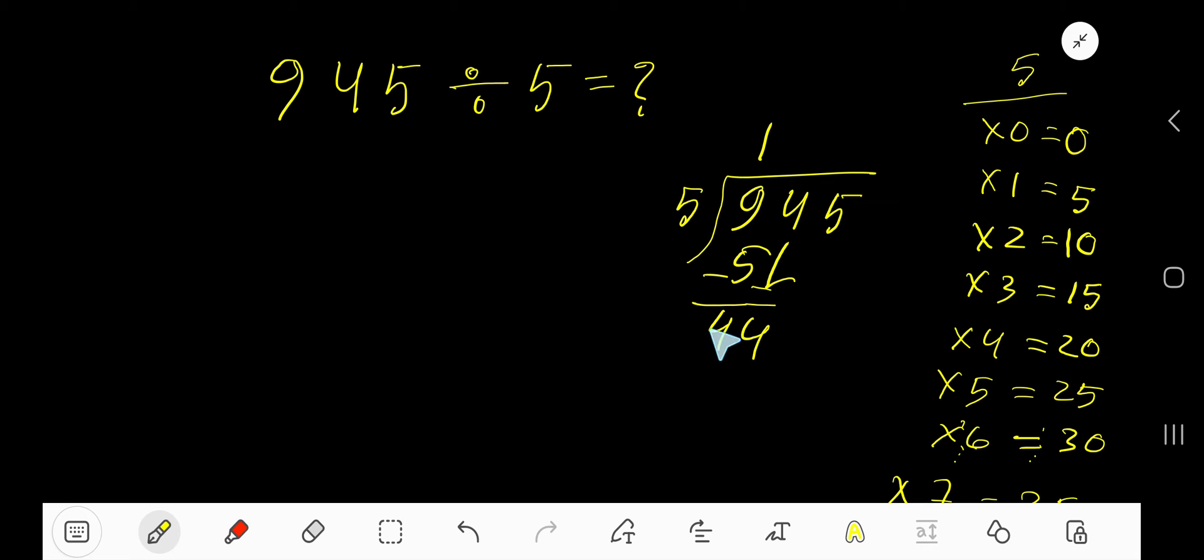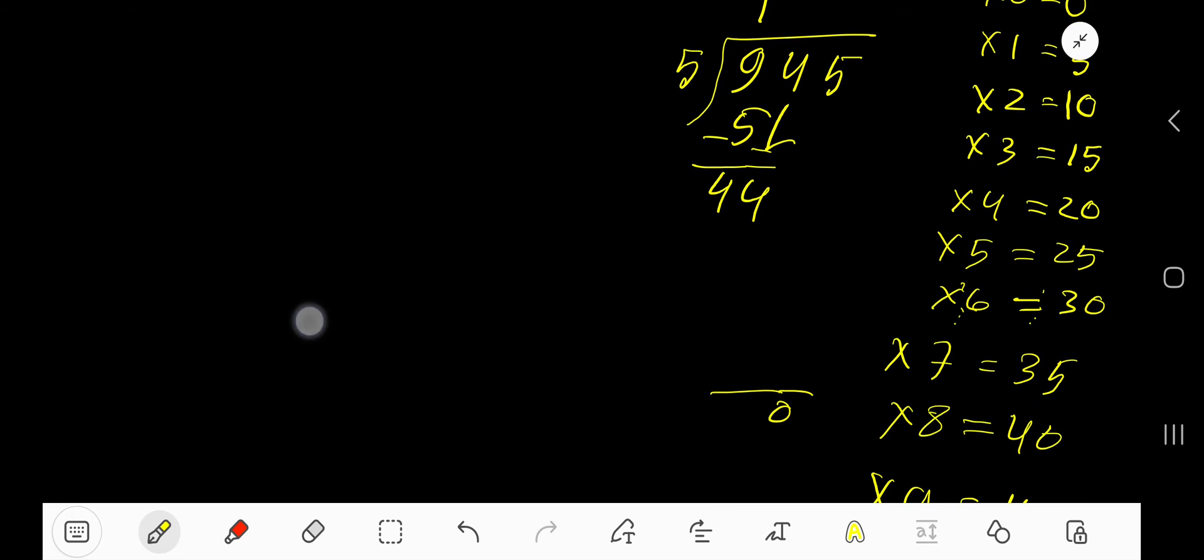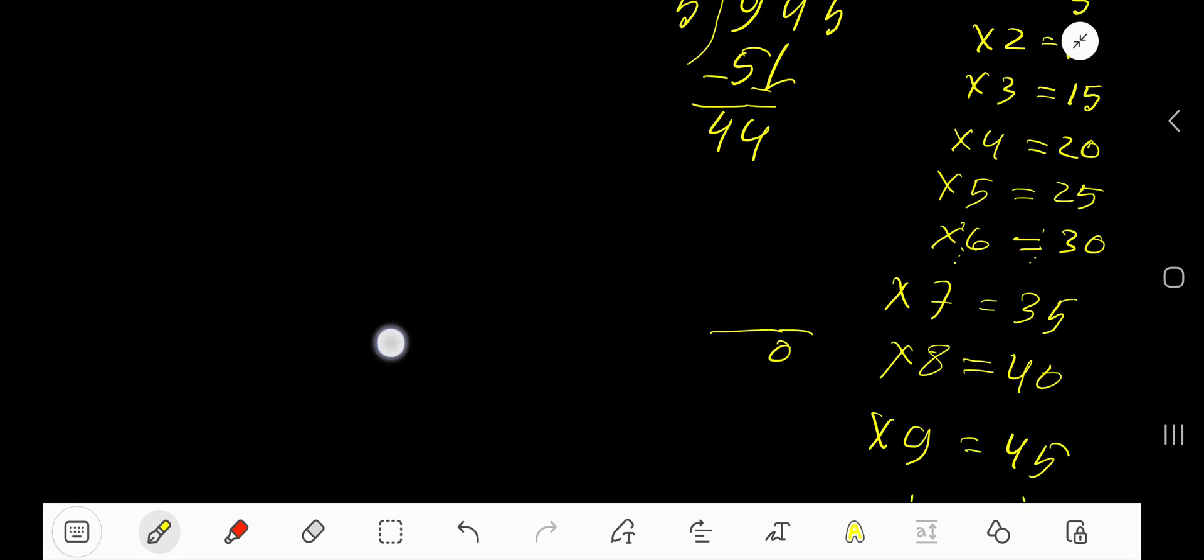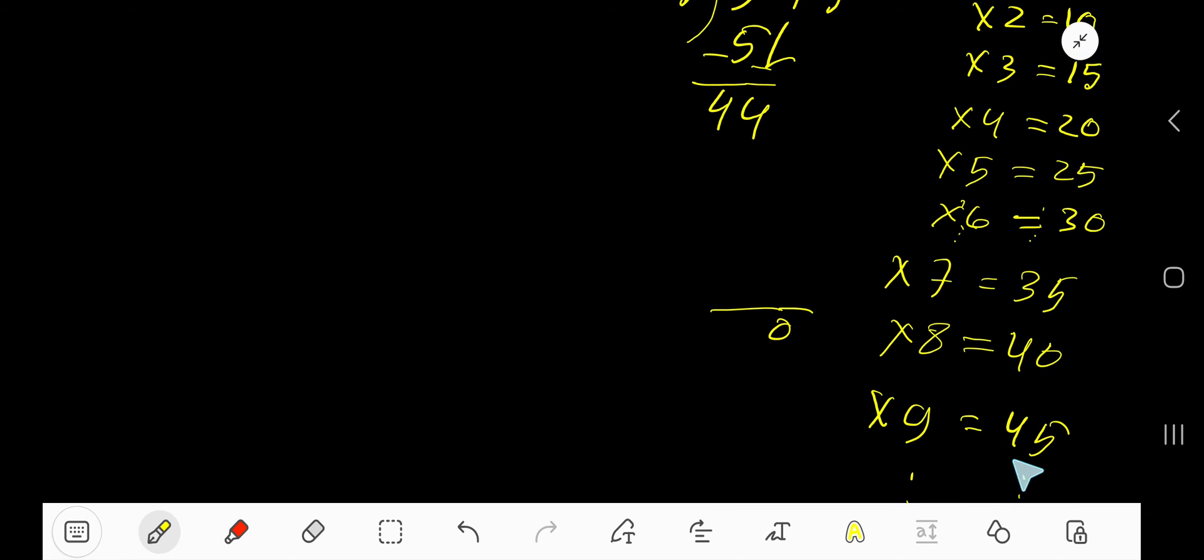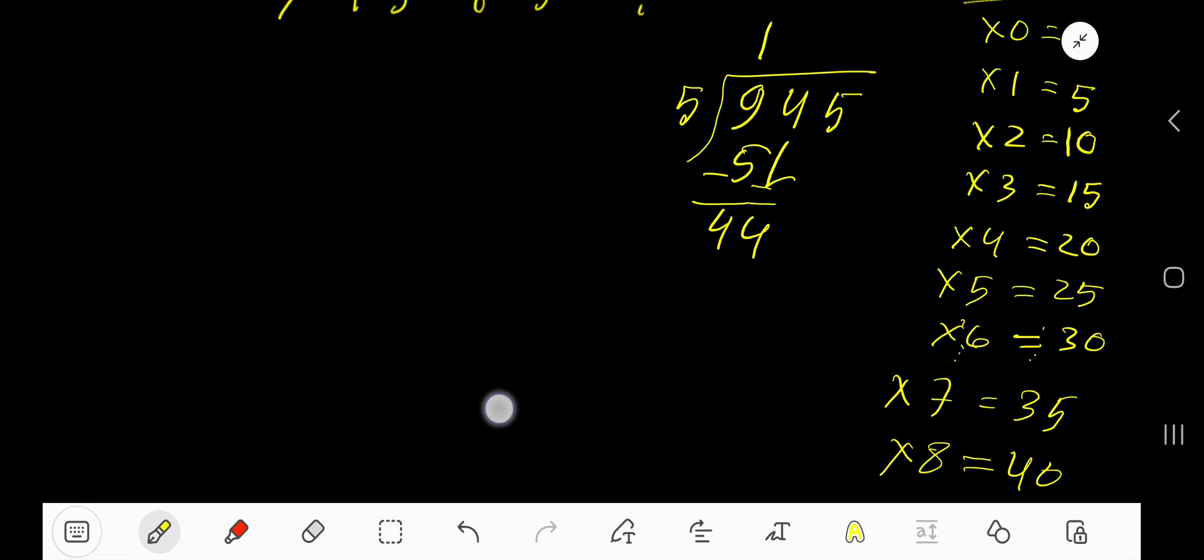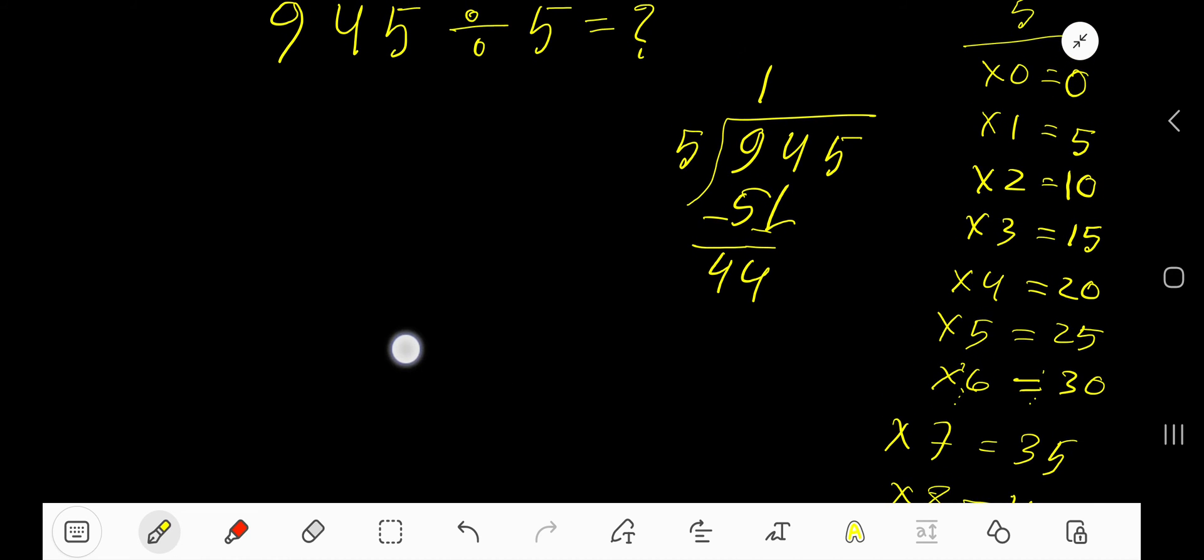5 goes into 44 how many times? 9 times is 45 which is greater, so 8 times. 5 times 8 is 40.